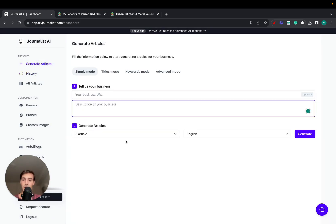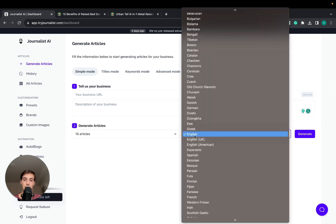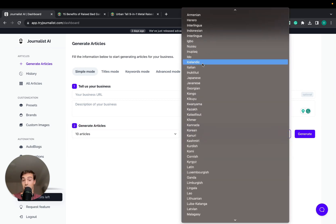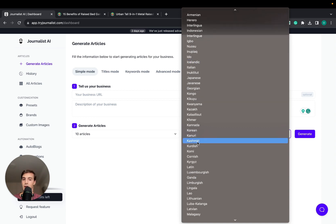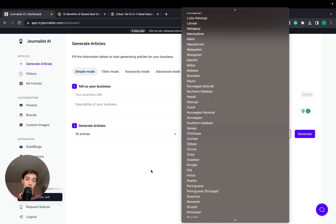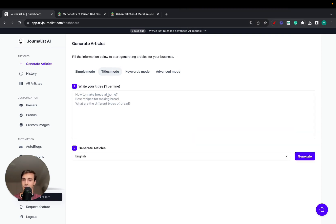How? Just go to tryjournalist.com, click generate articles, give it a URL description, choose however many articles you want to generate, and choose the language because you can target international markets like Portuguese, French, Greek, whatever—any other market than English.